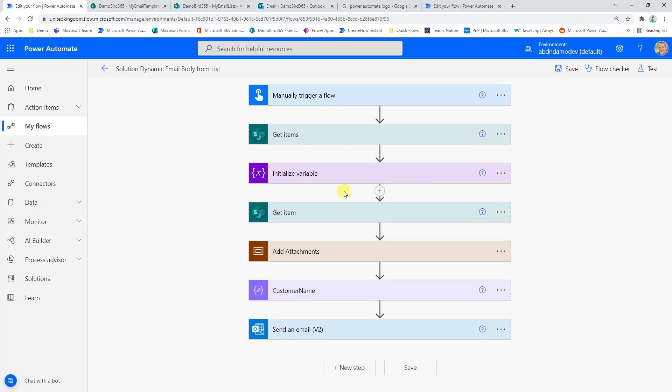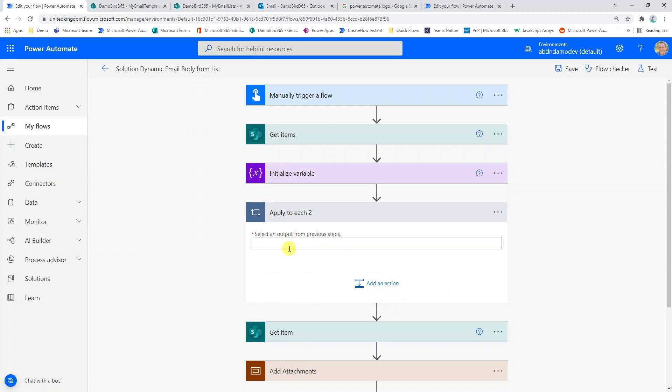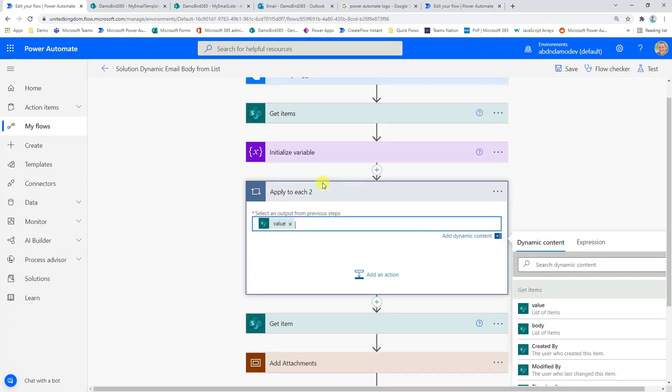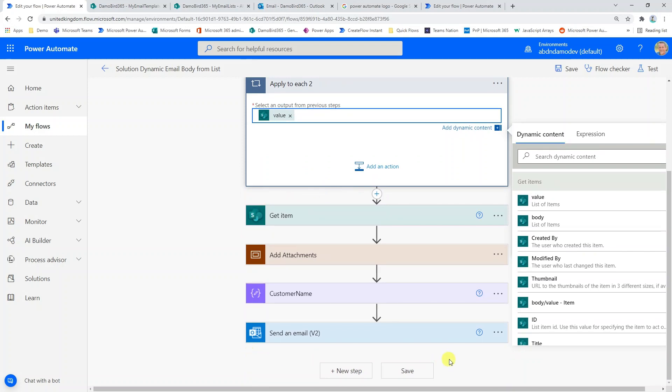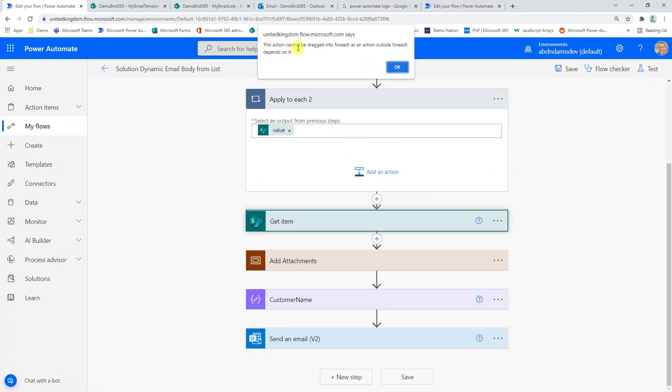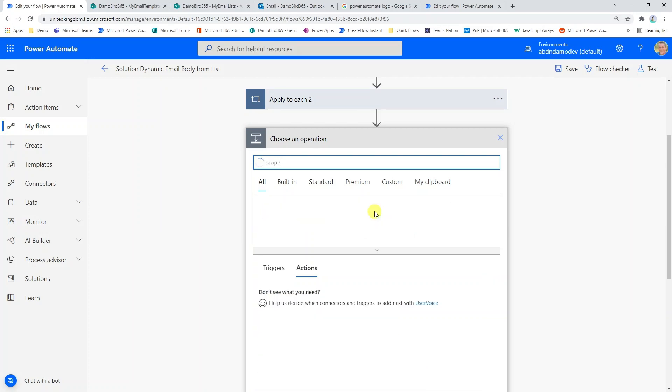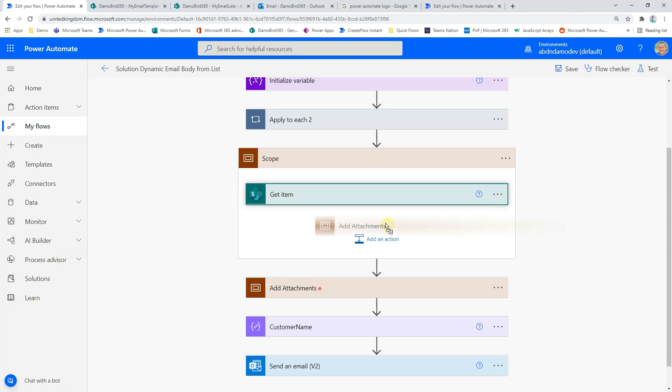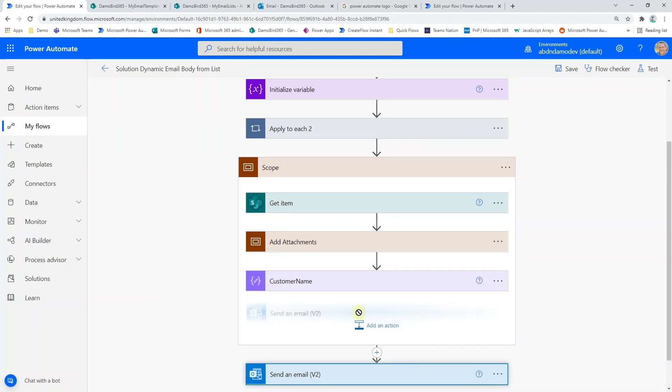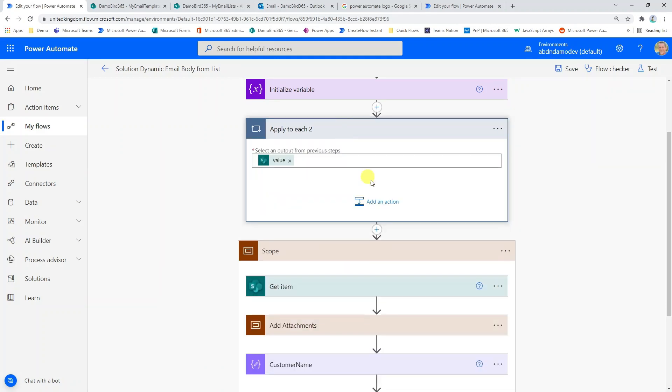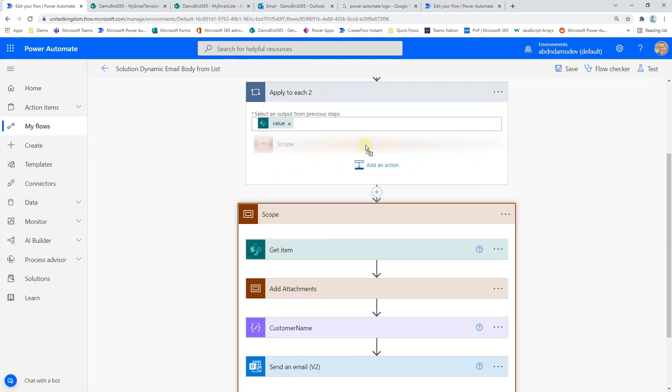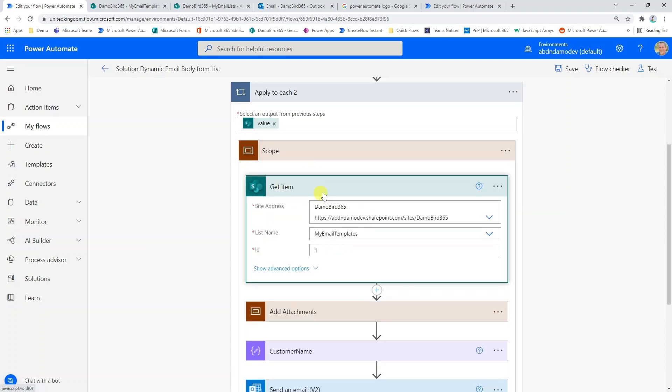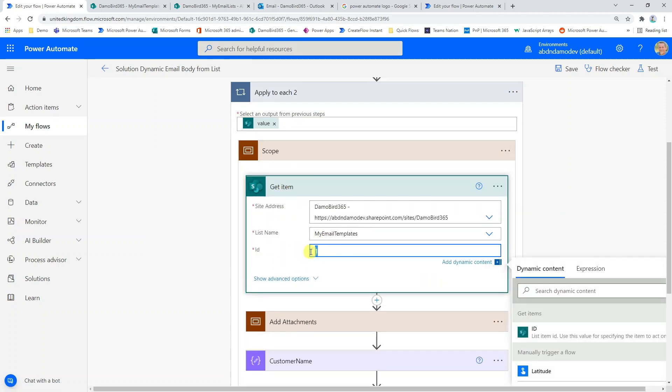So now that we've got that get items action in place, I want to do an apply to each. So I want to make sure that's after the initial initialize variable. And so I are applying to each. And that's of course based on the values from that get items action. And then I want to apply the dynamic content from this values array on the actions below. Now if I try and drag up this get item action, I'll get an error message that it's currently nested in another loop. So in order to get round that I'm going to add a scope and that scope will allow me to bring those actions into the scope and then drag the scope into my apply to each. Now I was complaining before because I was dragging one of those actions out of a potential loop. But now that they're all in that scope, they can all be dragged up as that group.